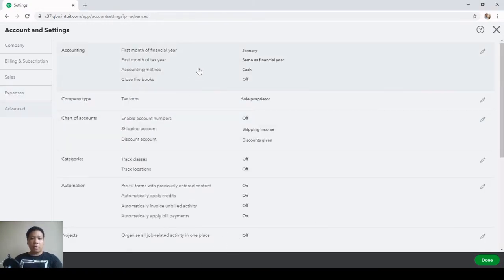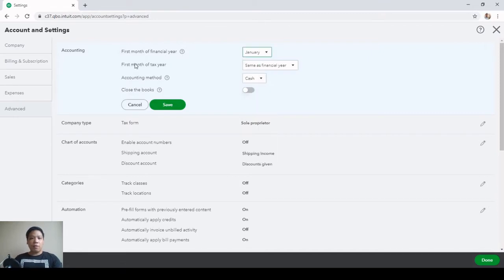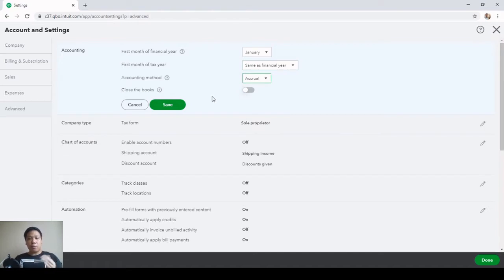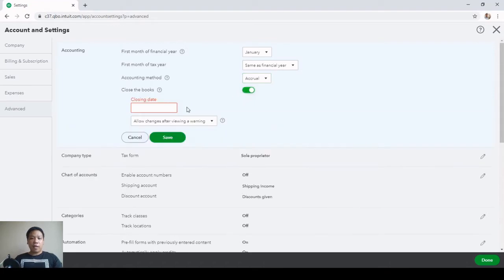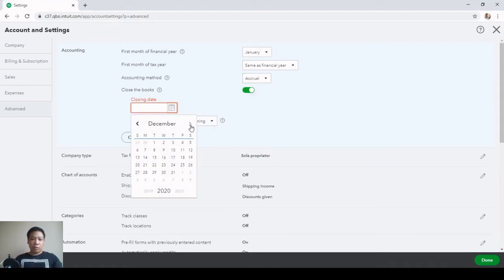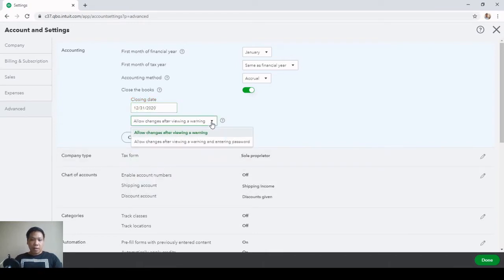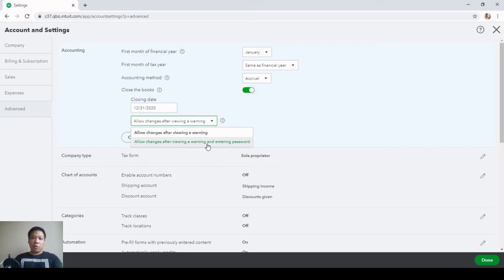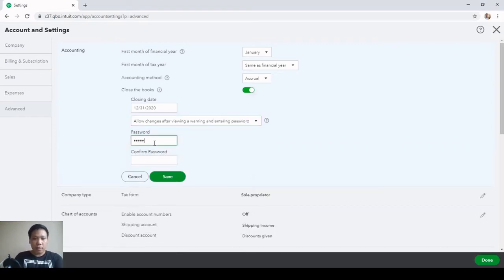Next is the Advanced tab. Under Accounting: first month of fiscal year — January; first month of taxable year — same; accounting method — I prefer Accrual. If you have multiple users and want to close the books at period end, switch that on and choose your closing date — December 31 in this case. You can allow changes after viewing a warning and entering a password; I'll choose that option and set the password to 'cabin'.